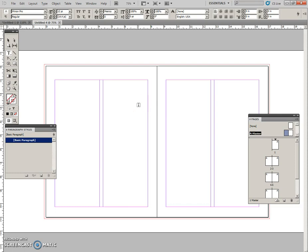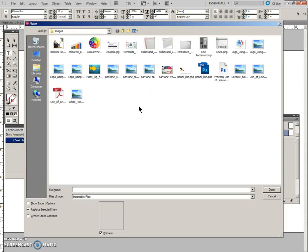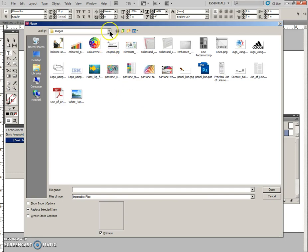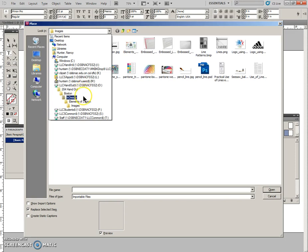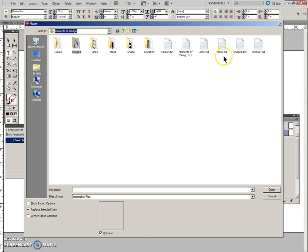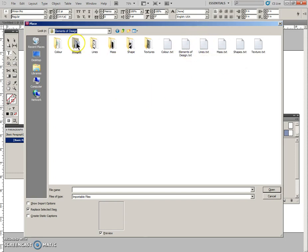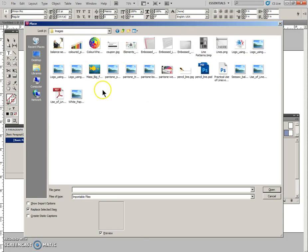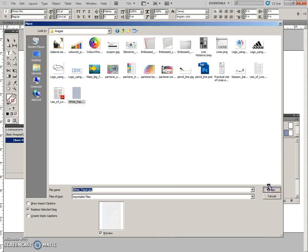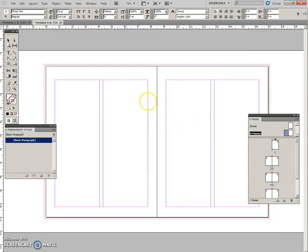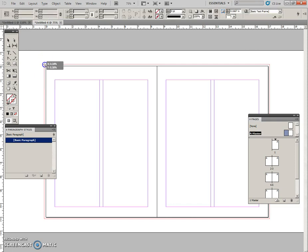We're going to use Control D to place an image. Follow the path that you were given: the O drive, 204 Handouts, Boston InDesign, Elements of Design. Some of the files are here, and the image files are in here.